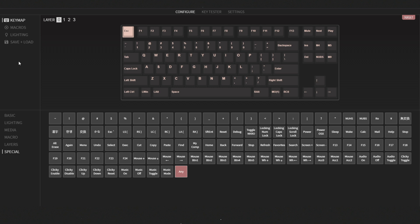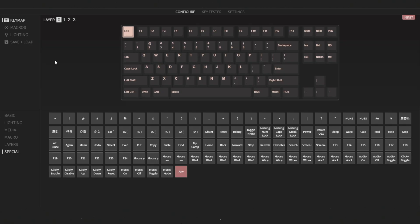Step number three is to open your key mapping software of choice. In my case it is VIA. What you will be greeted with is this screen, and right here should be your keyboard — in my case it is the NK87. I have the NK87; it has the ANSI layout but I use it with my language-specific ISO keycaps. I believe the first two layers are for Windows and the second two layers are for macOS.